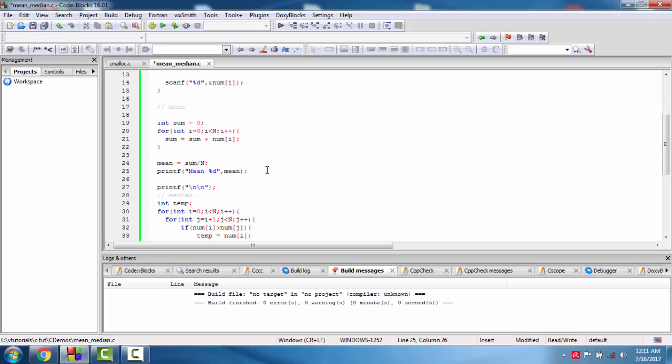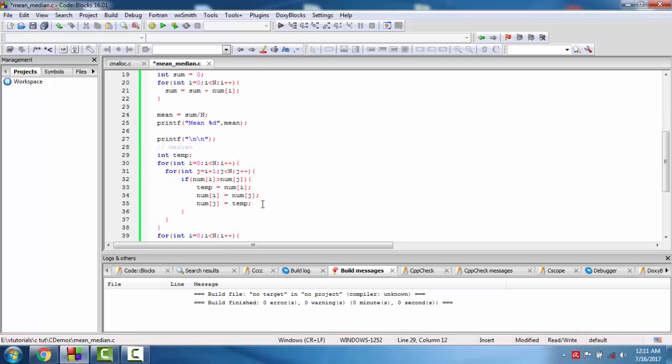Median is the other value which will be present in the array of elements. For this we need to sort the array before finding the median. So for this we sort the array.